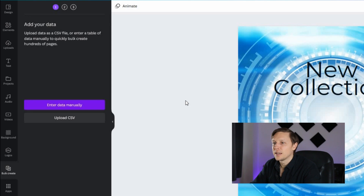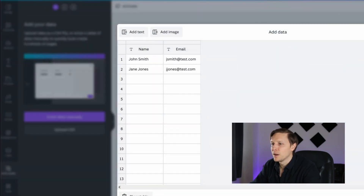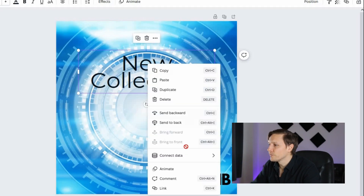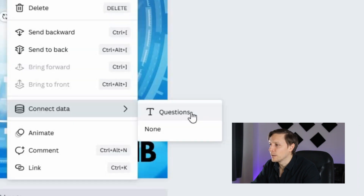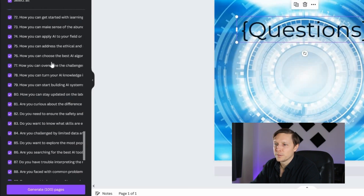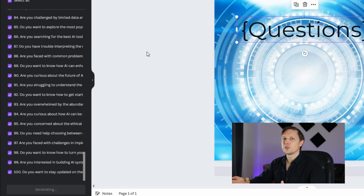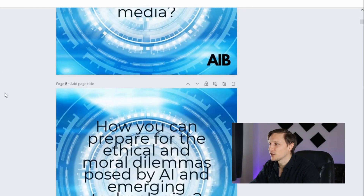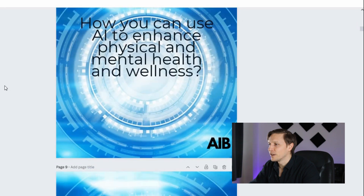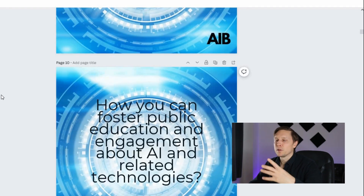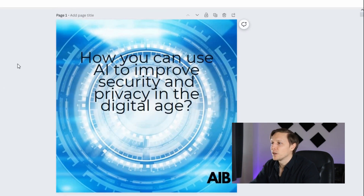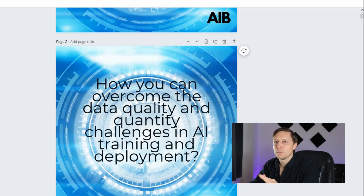You copy and paste the questions in, right-click on the font, click 'Connect Data', and click on the table you just created. You'll see all those questions have been loaded in, and you generate 100 pages at once. You now have 100 posts with the questions already in there — very nice. Now I'm going to replace the background pictures, which is a quite easy task — I just look for pictures and replace the background. It takes maybe 10 to 15 minutes.